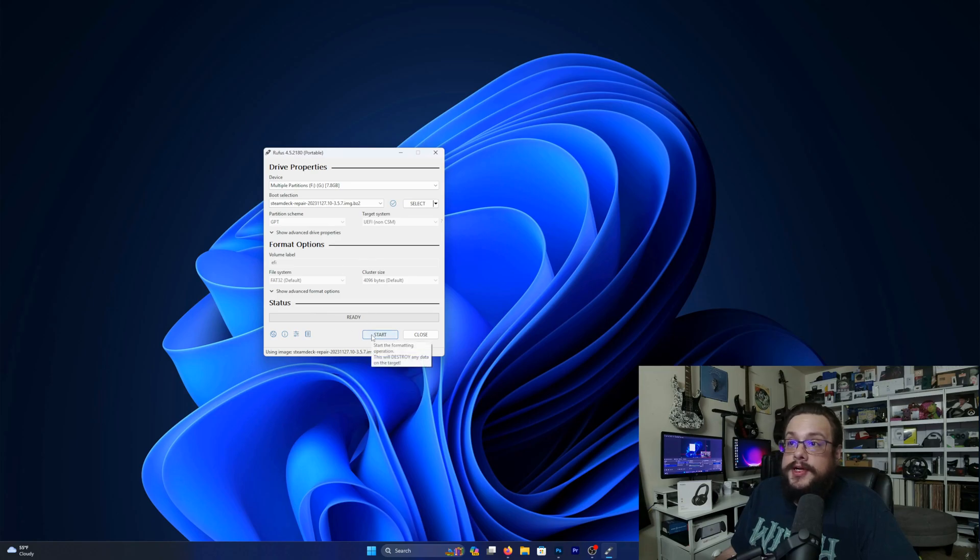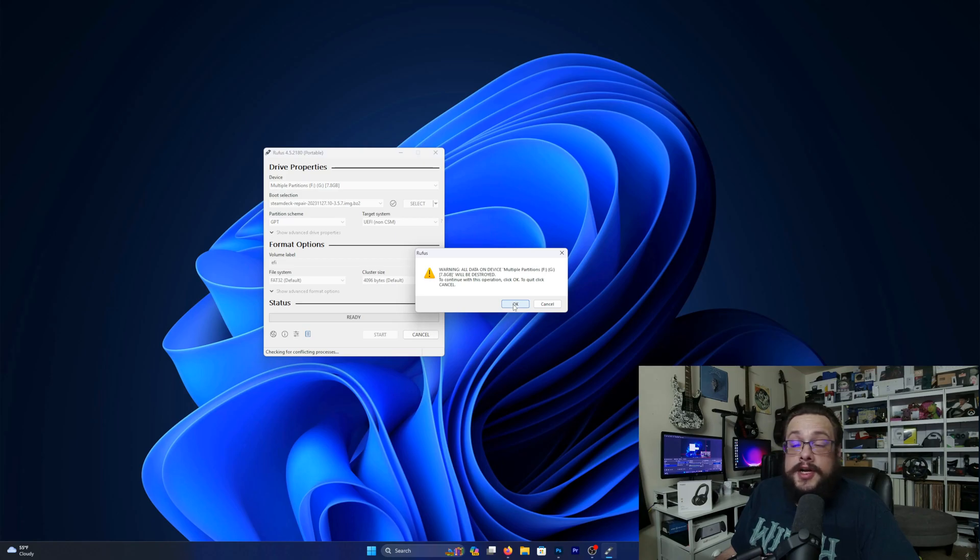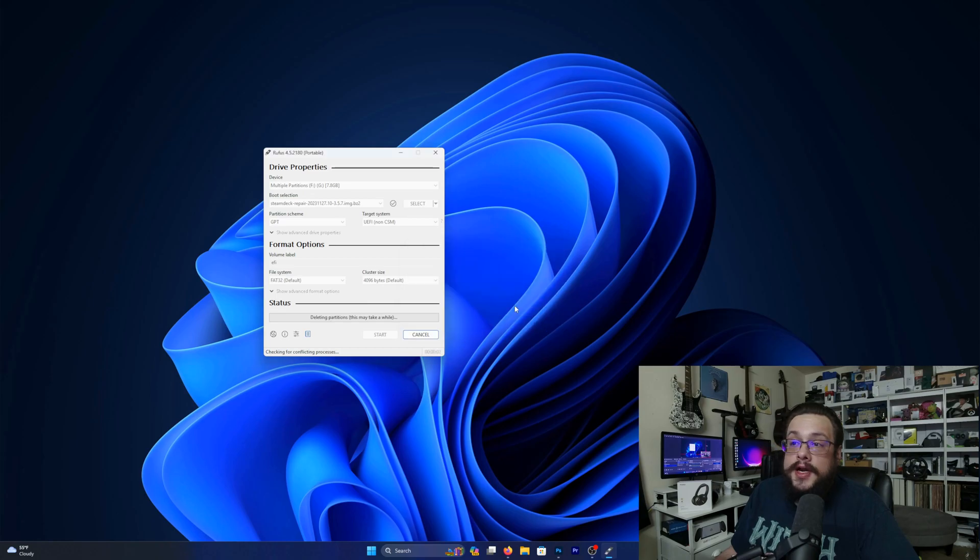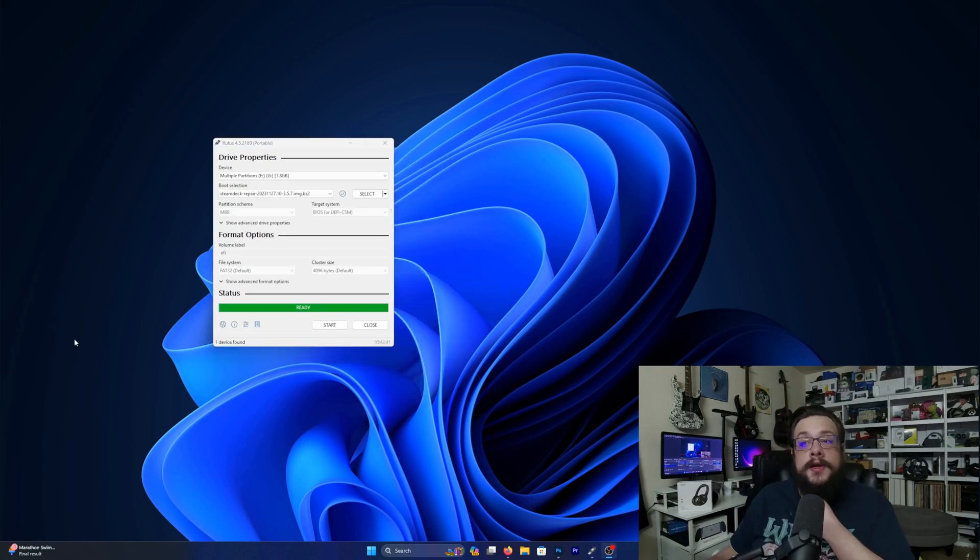We're going to go ahead and click on start and this is going to erase everything on the drive. That's fine. We'll press OK and again press OK and it will start formatting the drive and setting up the appropriate installers. This process may take a while.